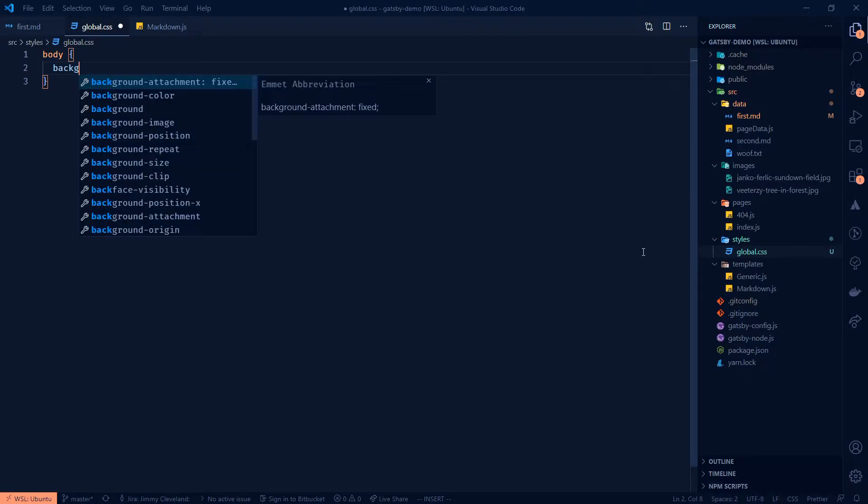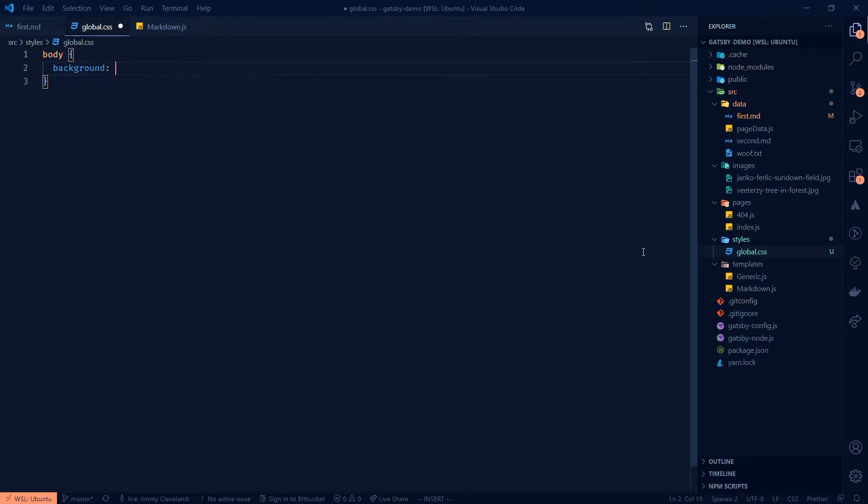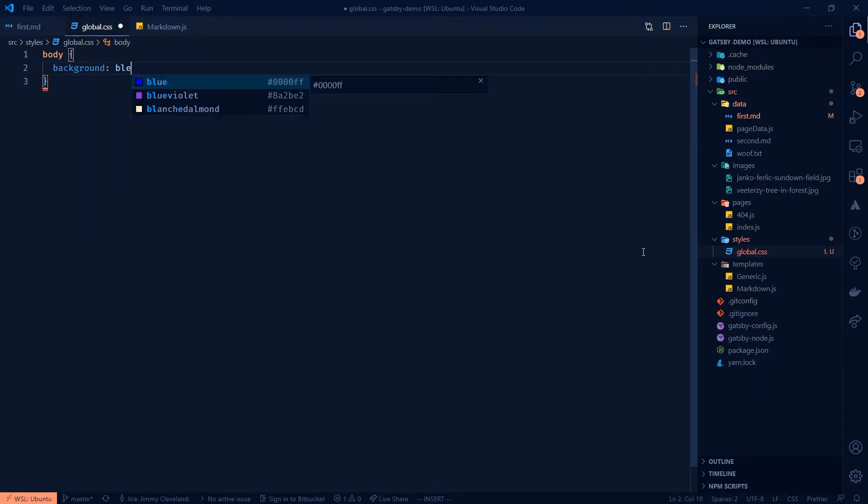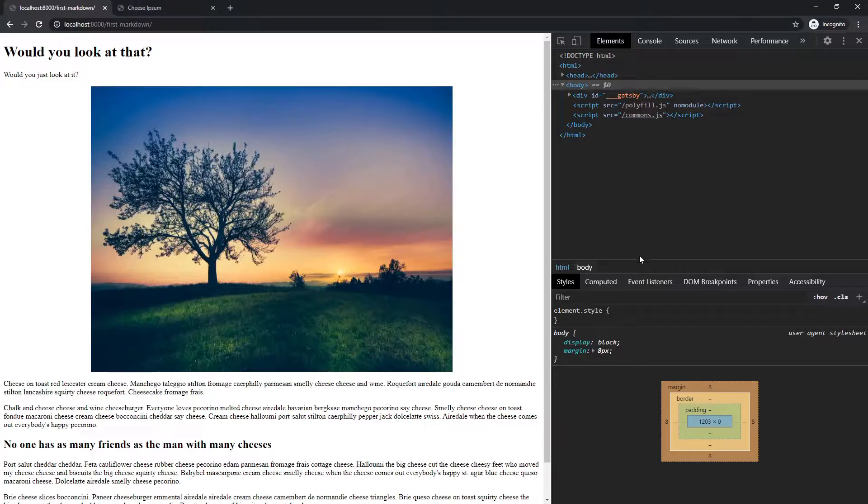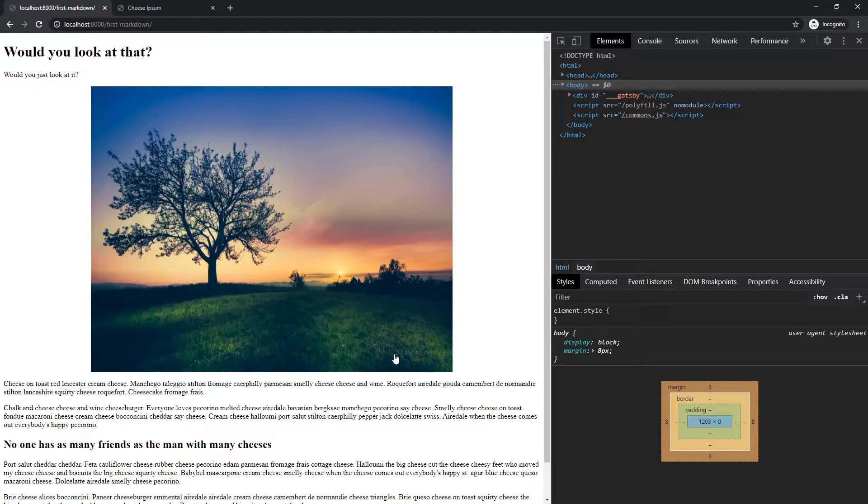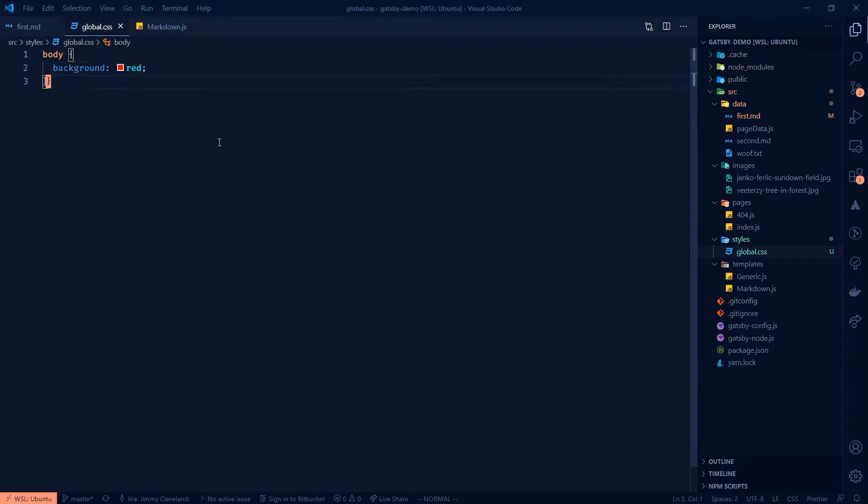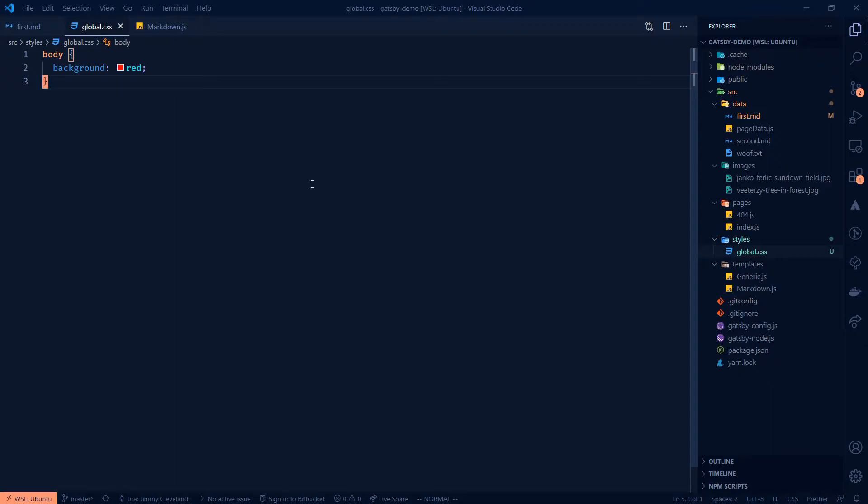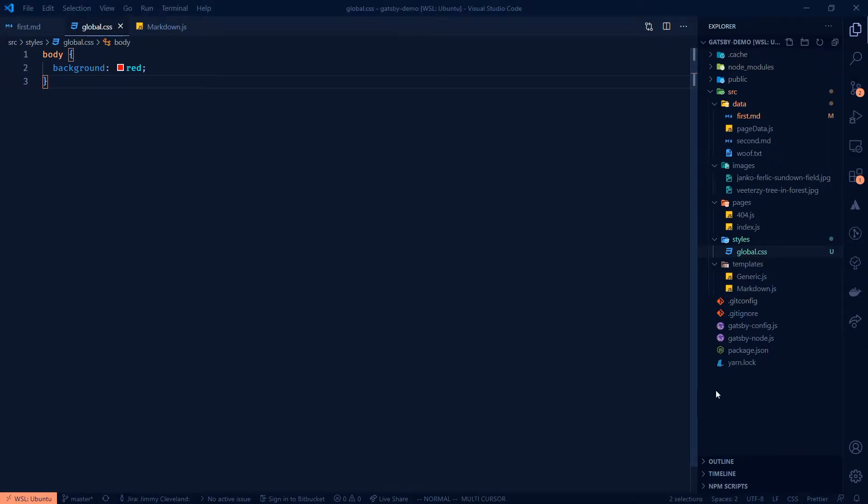I wish that was a real one, but we'll do that. And you know, it's not going to do anything right, cause we haven't imported it or anything like that. And so what we're going to need to do is, we're going to create a new file called Gatsby browser.